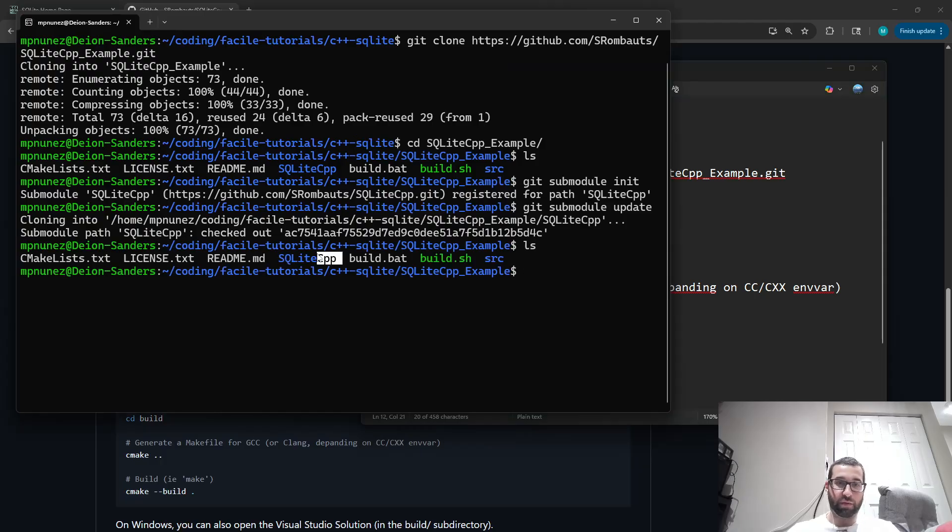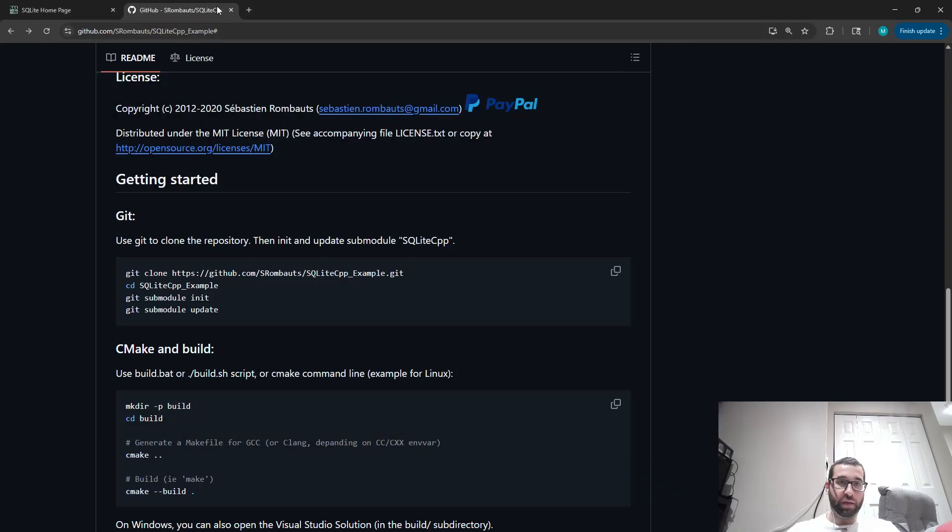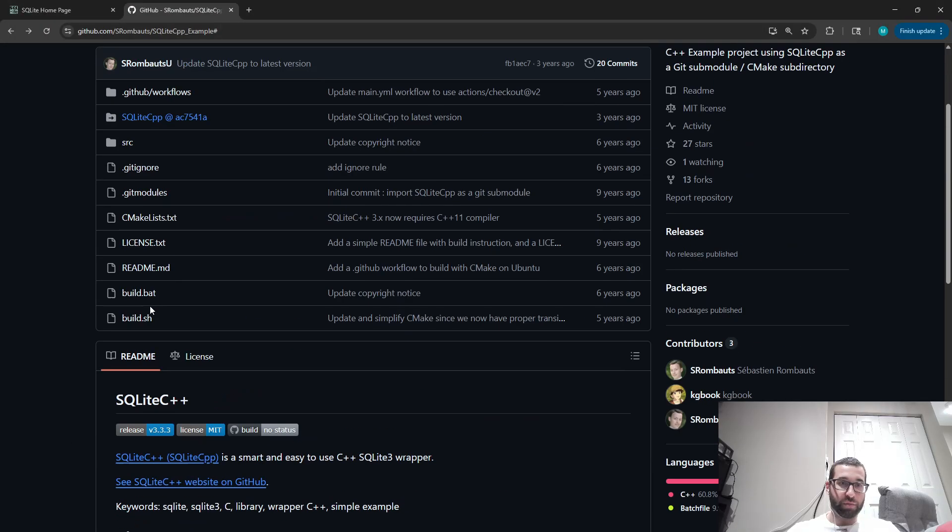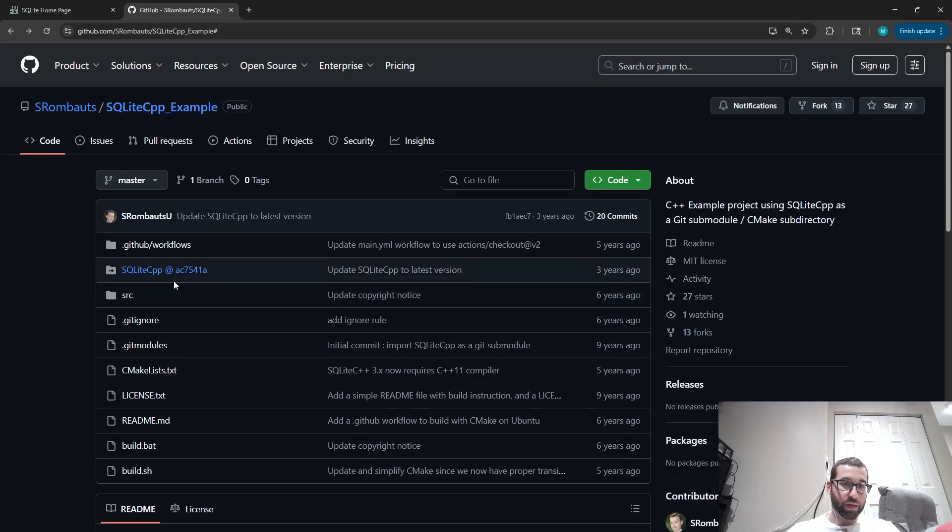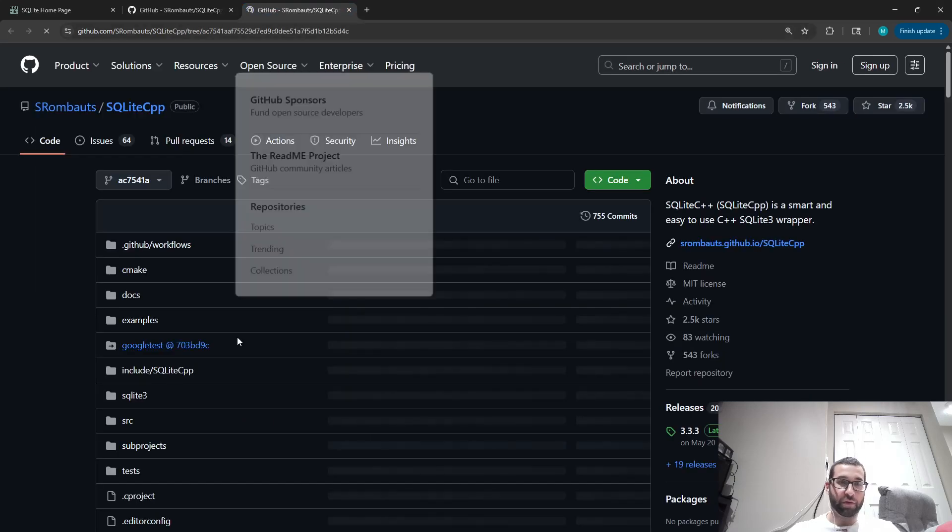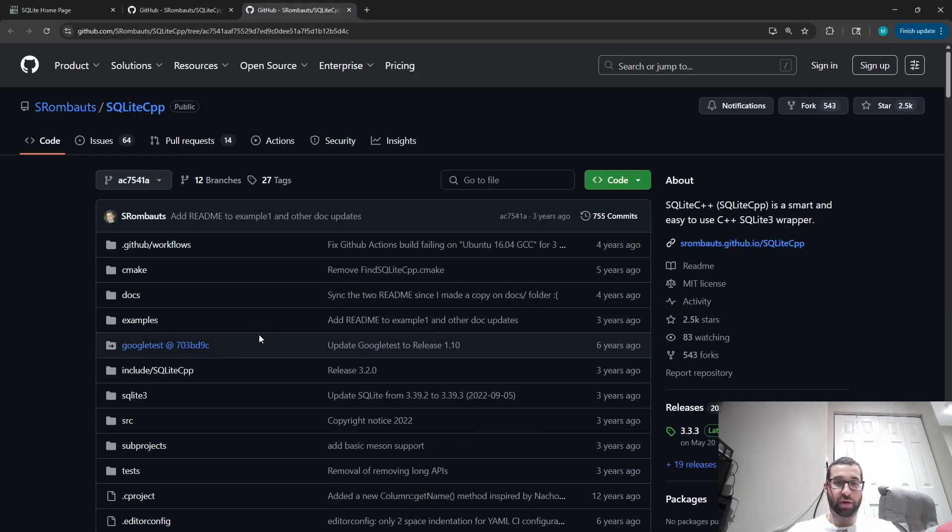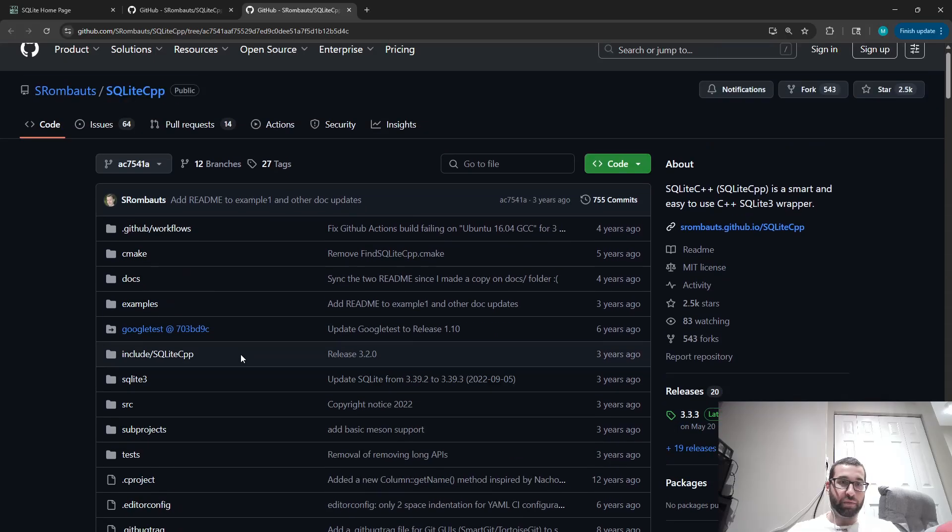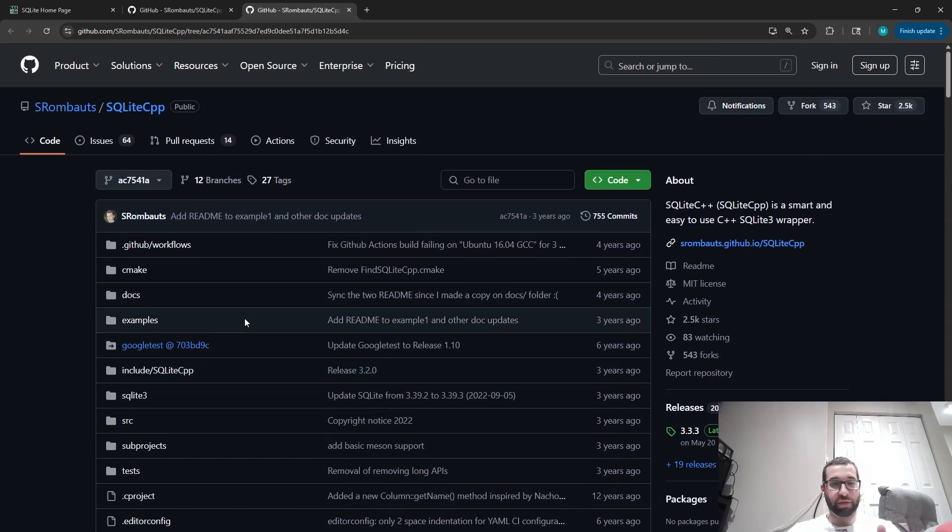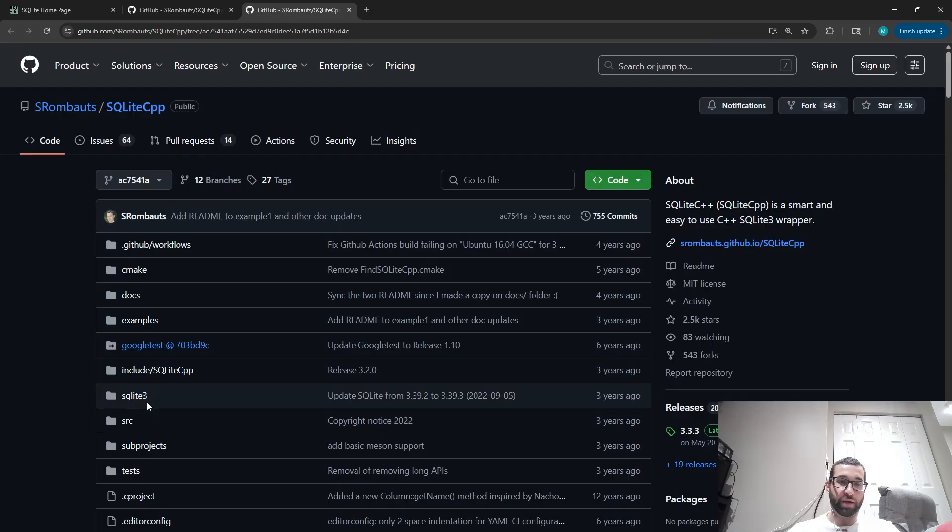That's SQLite CPP. If we go back to the repository, this is the repository for the library, and within this C++ library, they have the SQLite C library included right in here.